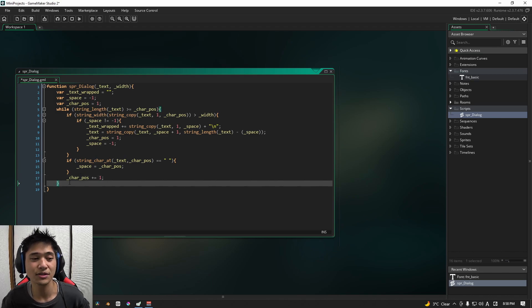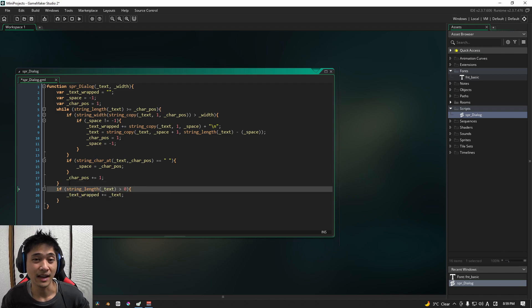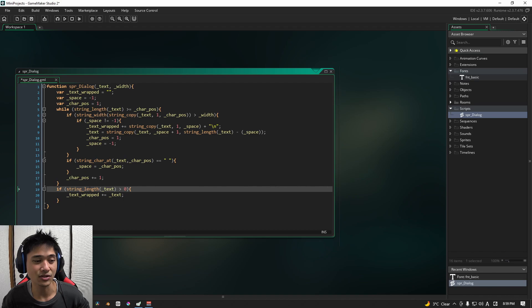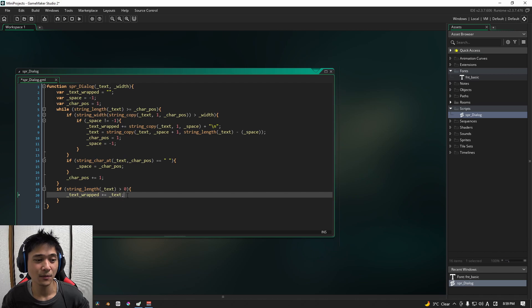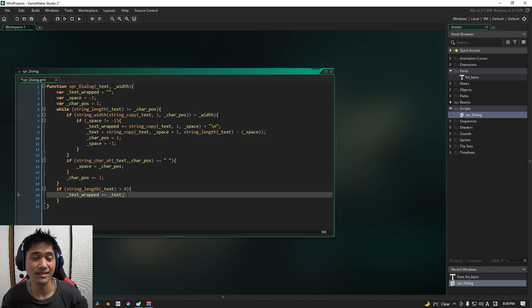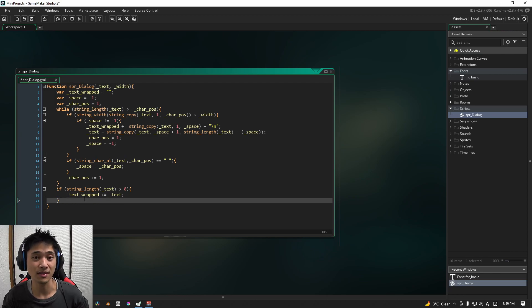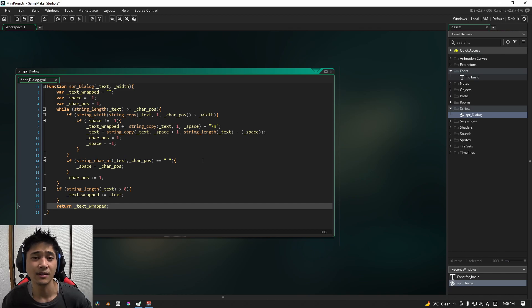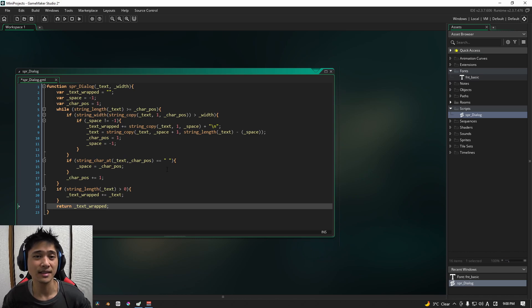This closes off the while statement itself. However, we're not finished with the script as a whole. Now we're not quite done yet. After the while loop, we are going to have one more if check and we are going to look to see if the string length of the text itself is greater than zero. And if it is, we are going to set the text wrapped to that additional text. Once all of that is done, we just need one more thing. We are going to return this text wrapped variable. Now, if you've read the article, which again is linked in the description and pinned comment below, this is basically the same and has not changed a single bit.